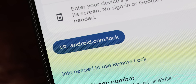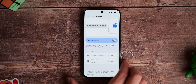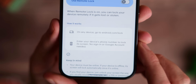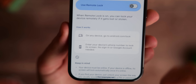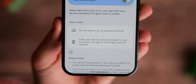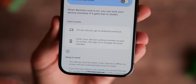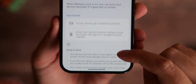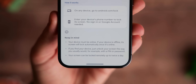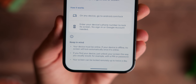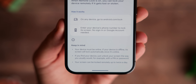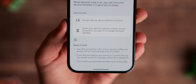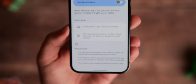Remote Lock lets you enter your phone number at android.com/lock to send your phone to the screen lock — but it must be online, so do this as soon as possible. You're only able to lock your phone this way twice per day, so you can check and lock remotely if it does ping a cell tower or Wi-Fi network.